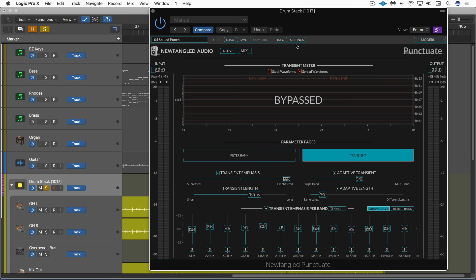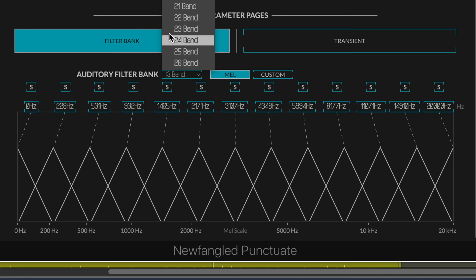Punctuate is based on the transient emphasis section of the Elevate mastering limiter, and it's a multiband transient modulator, and it supports up to 26 individual bands. In this particular preset, we can see here that we're only using 13 of the bands.